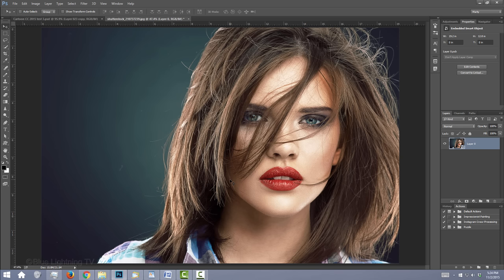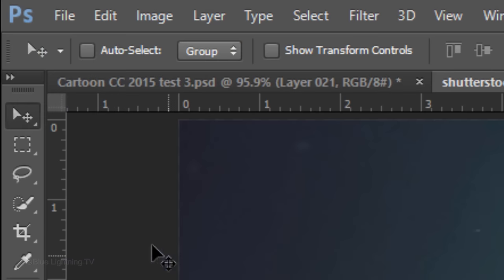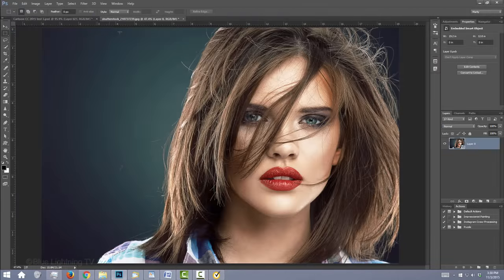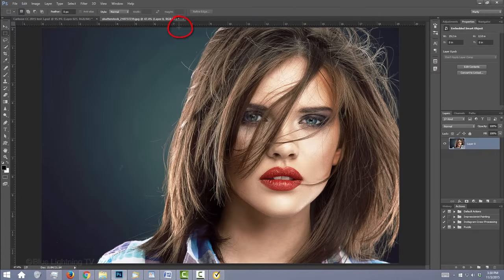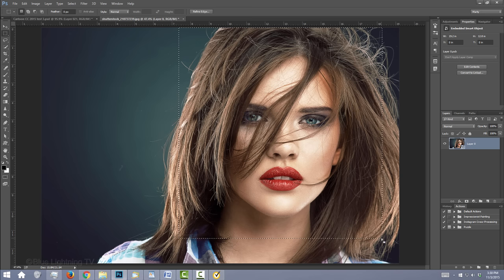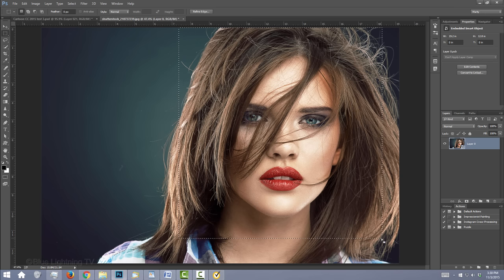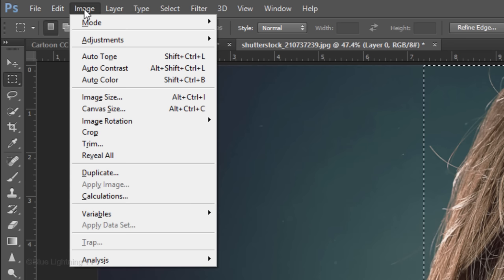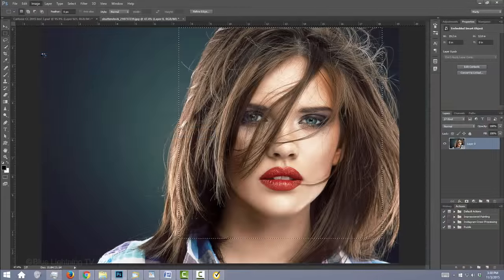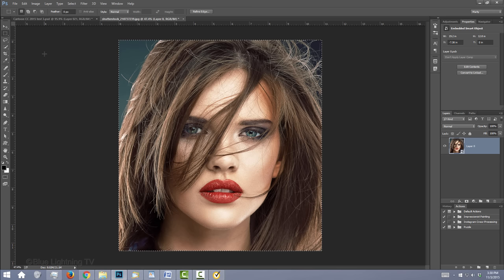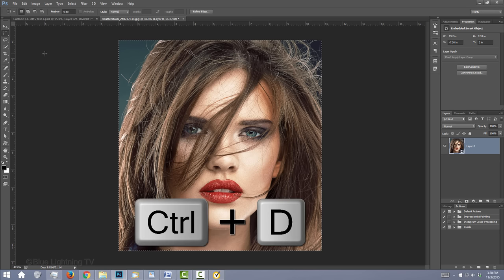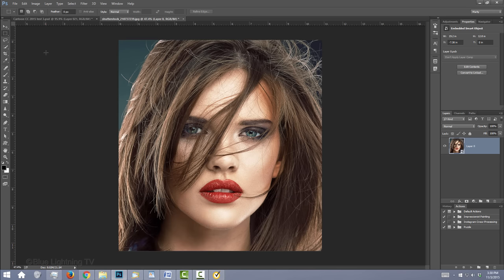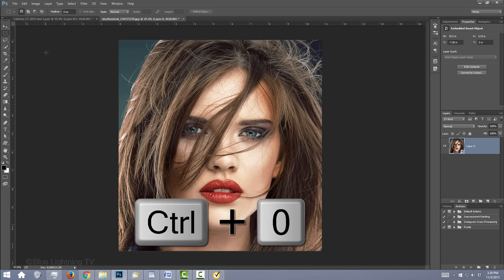If you want to crop your image, open your rectangular marquee tool and drag it over your image to select the area you want to keep. The area outside your selection will be cropped off. Go to Image and Crop. To deselect it, press Ctrl or Cmd D. Then fit it back onto your canvas.